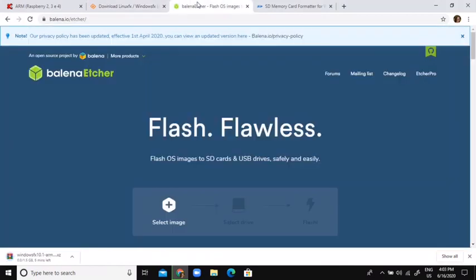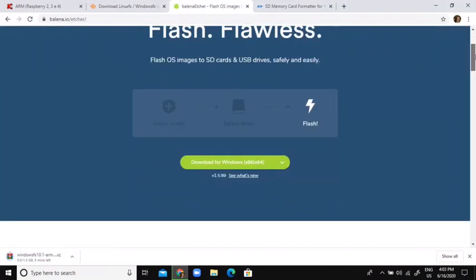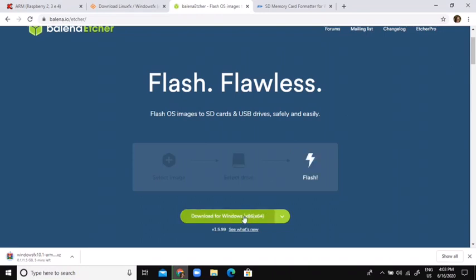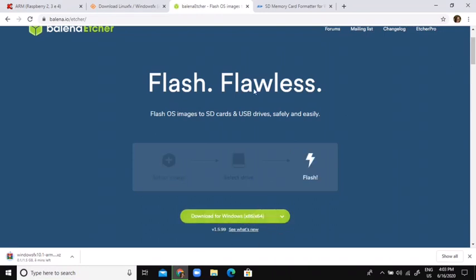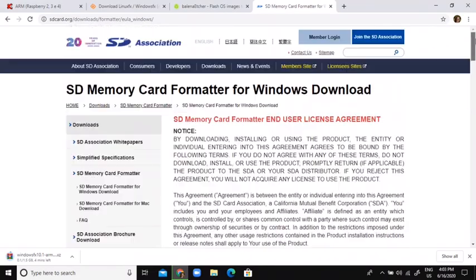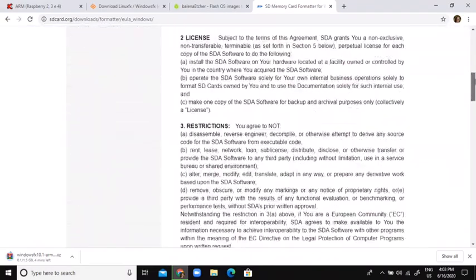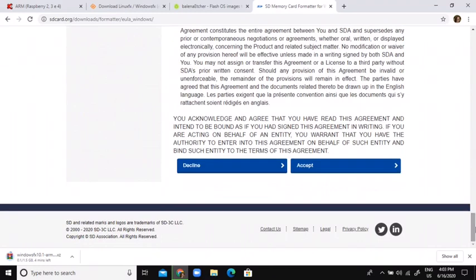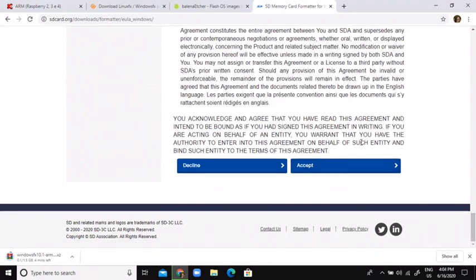So while that's downloading, we need to grab Balena Etcher to flash the image to the SD card. You can just get it from here and set it up like a normal app for Windows. And we also need the SD card formatter. If you have anything on your SD card, you can just come down here, click accept, and download it.